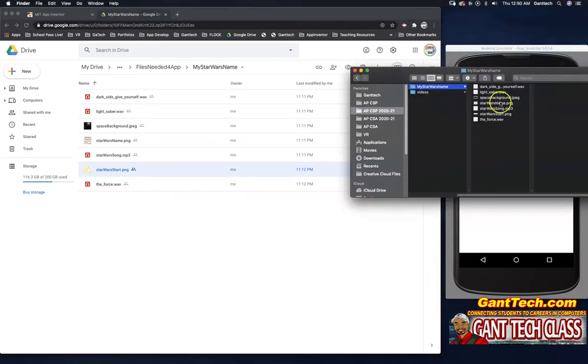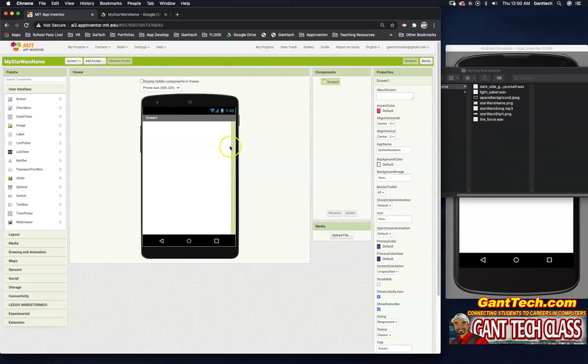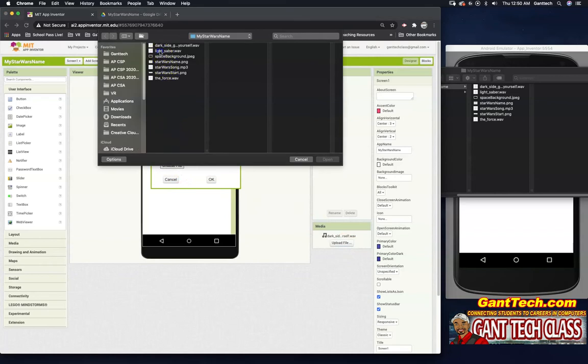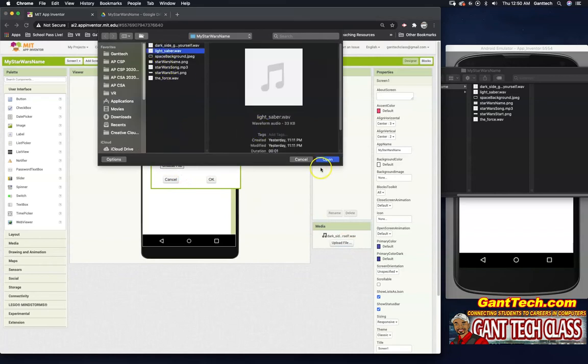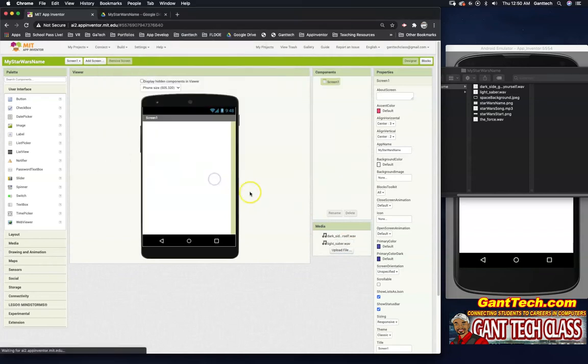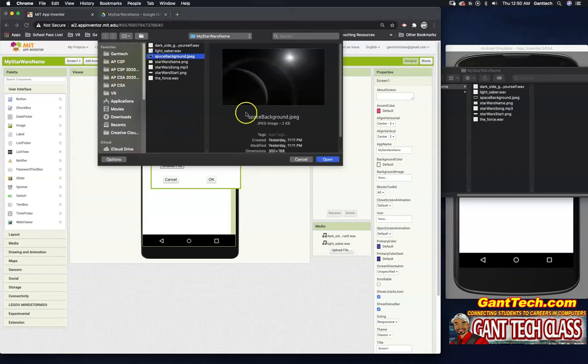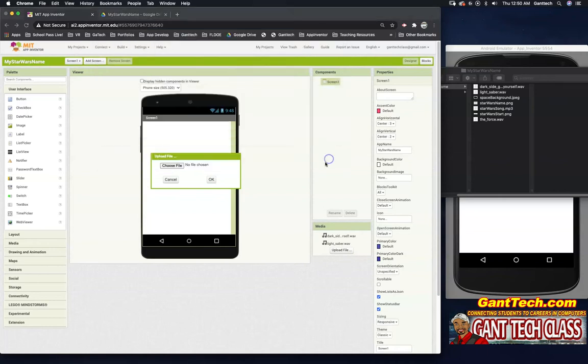As you can see, I already have these files on my computer. So I'm going to click on here. I'm just going to upload each one of these files. Upload, choose file. Select the next thing. Click OK. Upload, choose file. Click this background. Click OK.